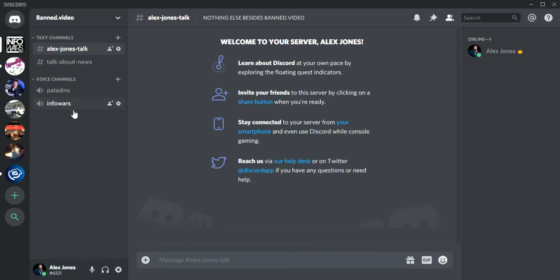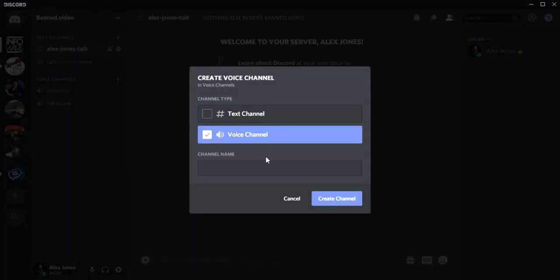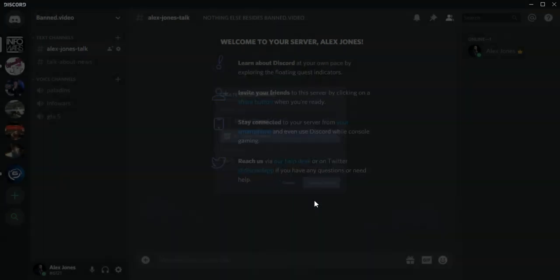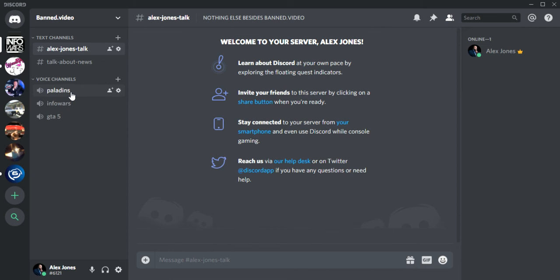Say we want a Grand Theft Auto chat. Do the same thing, GTA 5. There you go, you've got a GTA 5 server.